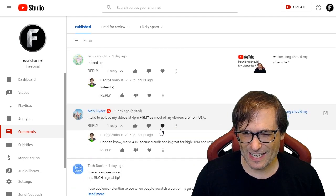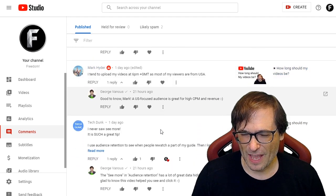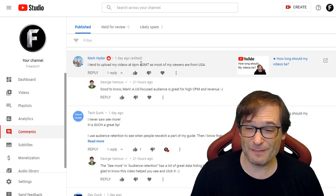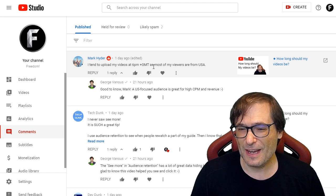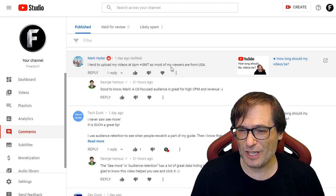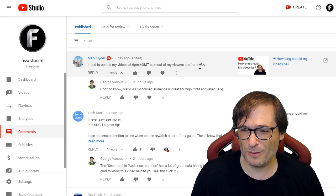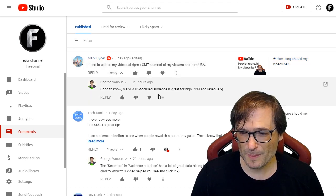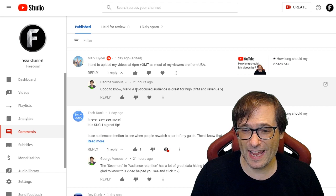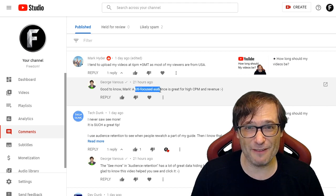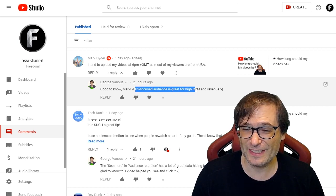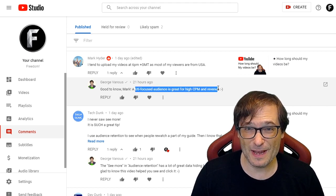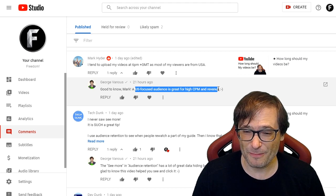Mark Hyder said: 'I tend to upload my videos at 6 PM GMT as most of my viewers are from the USA.' And I replied: 'Great stuff, Mark. A US-focused audience is good for high CPM and revenue.'